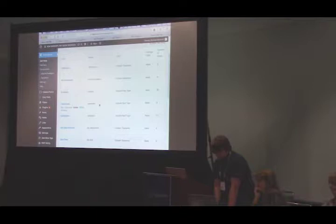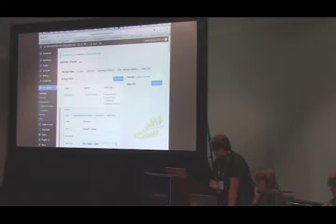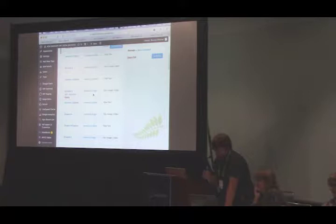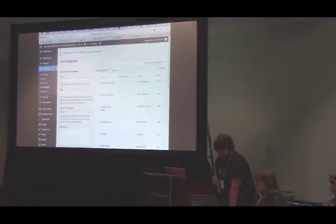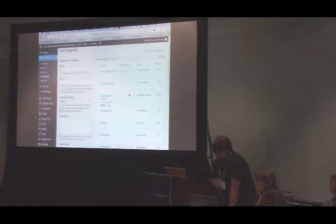These are all of our pods — our different types of posts. When we go into an artwork, we have all of these fields that can be anything from plain text fields to WYSIWYGs to fields where we can upload images. But the most important ones are the relationship fields, which are what connect it to other pods — that's how the site is connected. Another thing pods does is taxonomies, which are the categories you saw earlier. These are the artwork categories, for example, showing how artworks are sorted and which artworks are entered into each category.